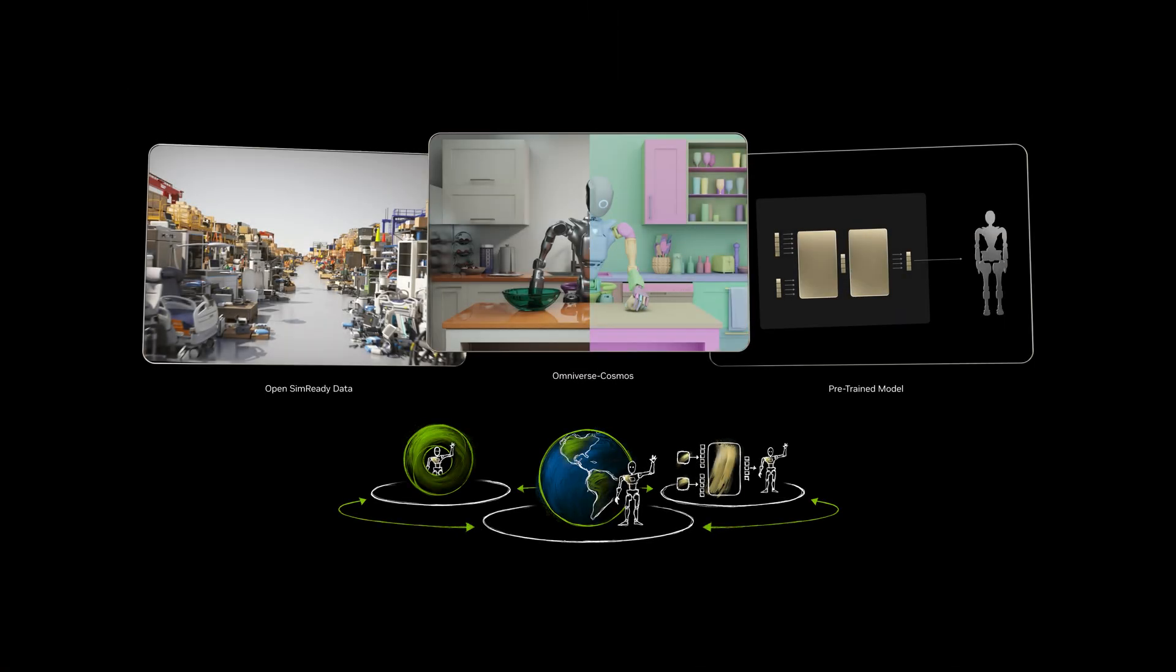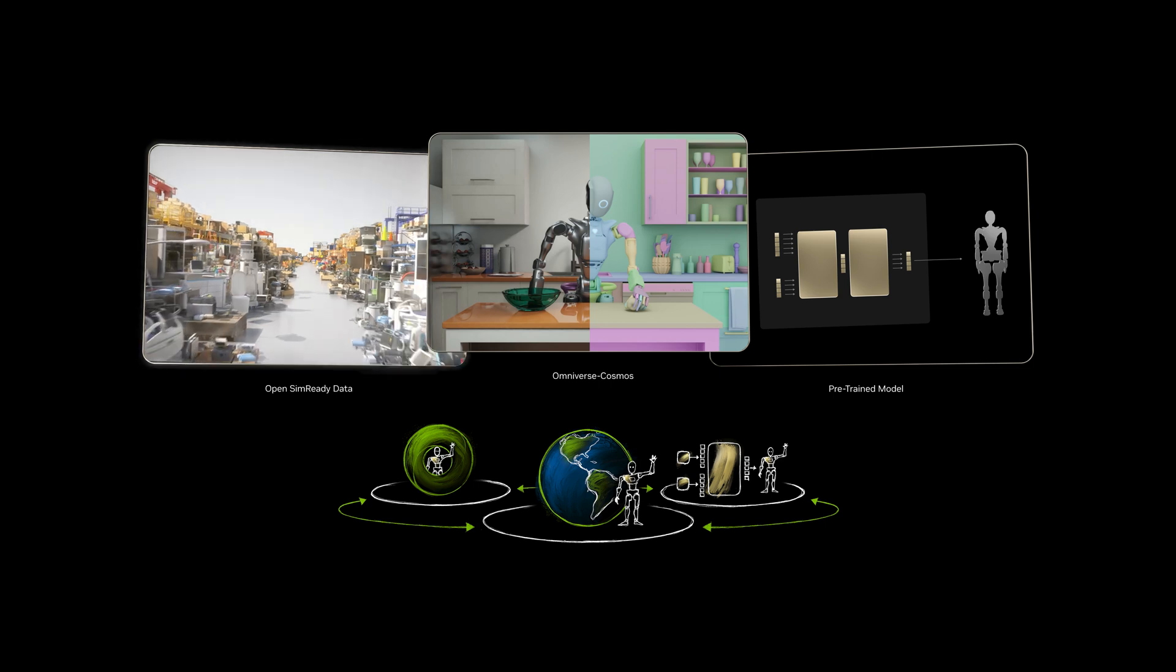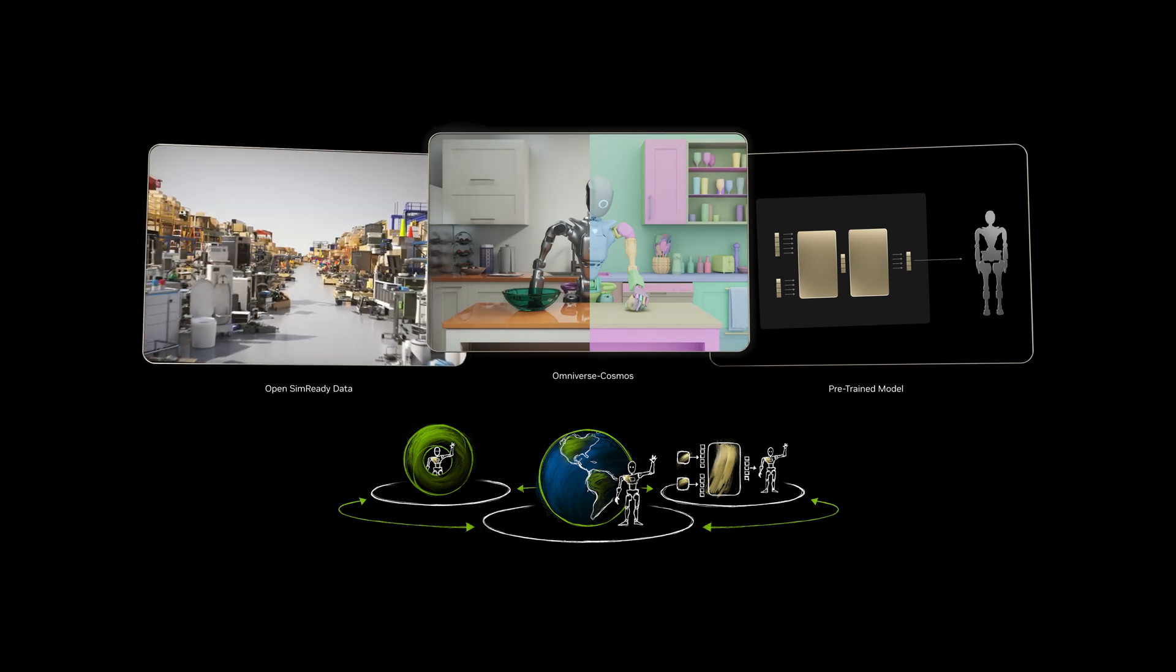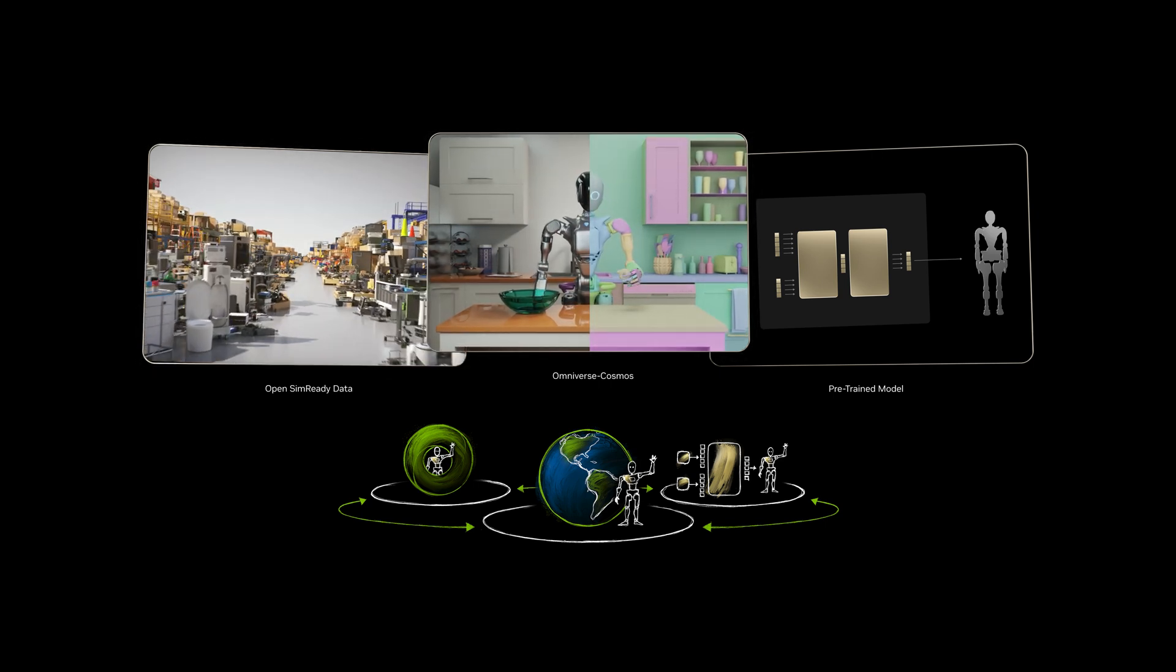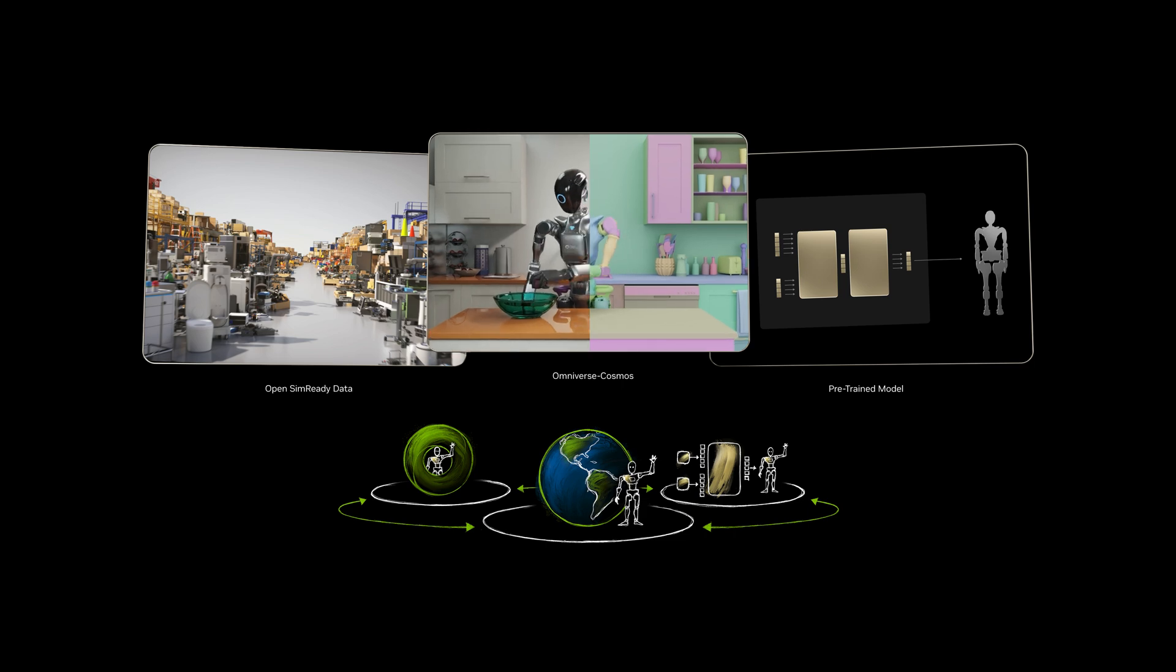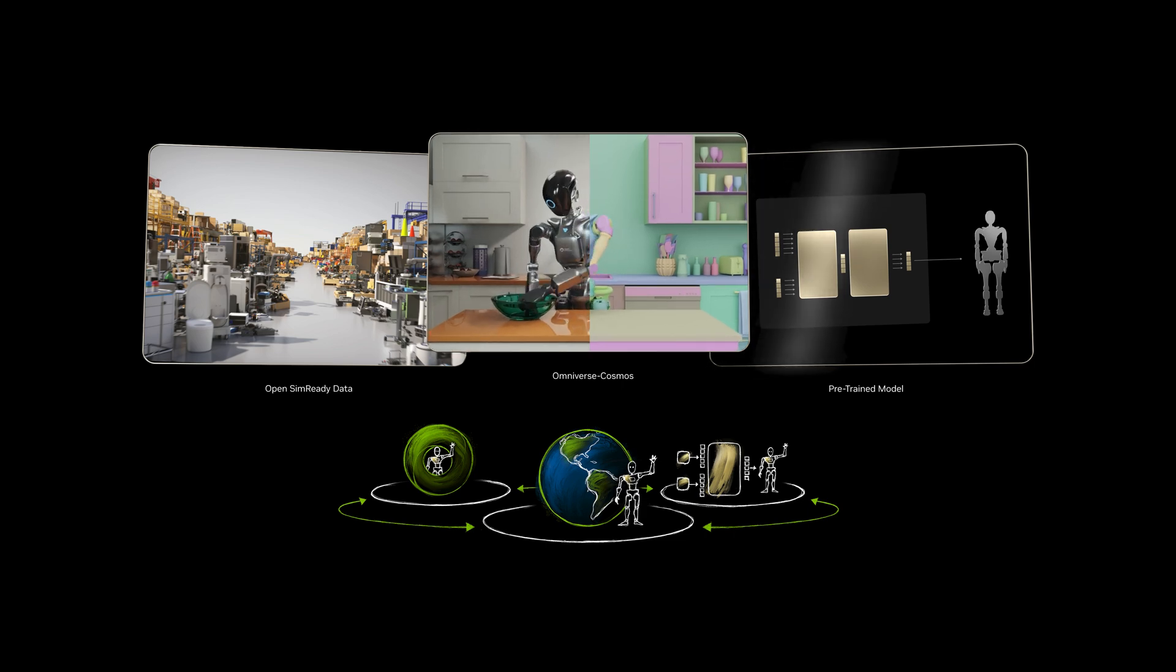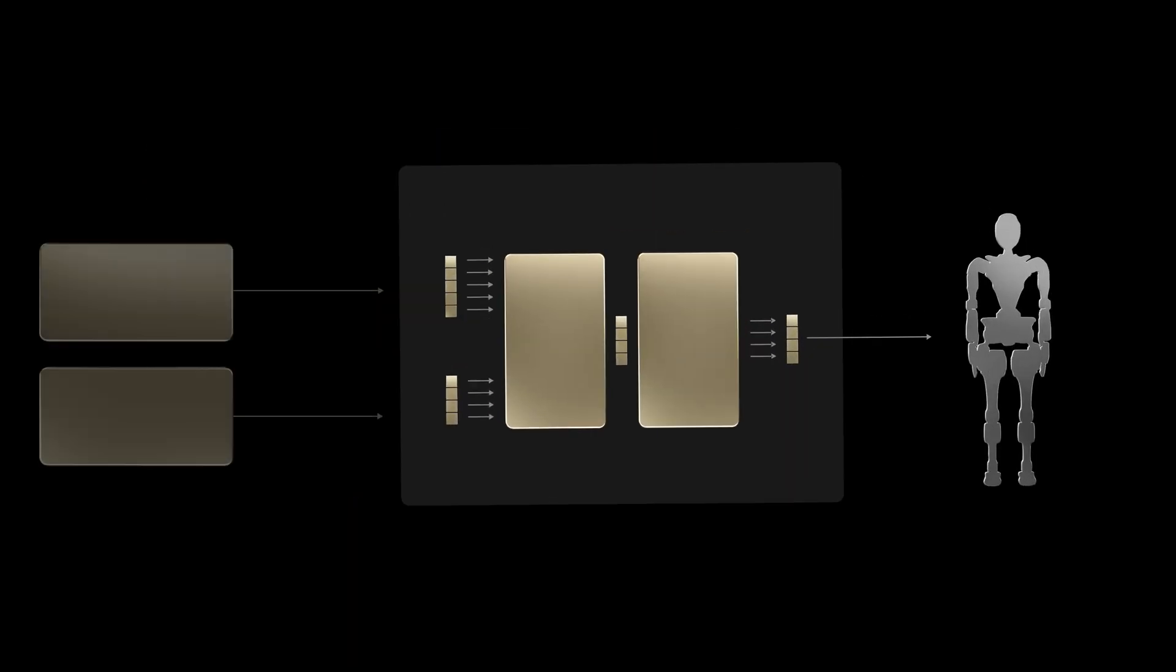NVIDIA ISAAC GROOT is a platform of sim-ready data, simulation frameworks and synthetic data generation blueprints, and pre-trained models.